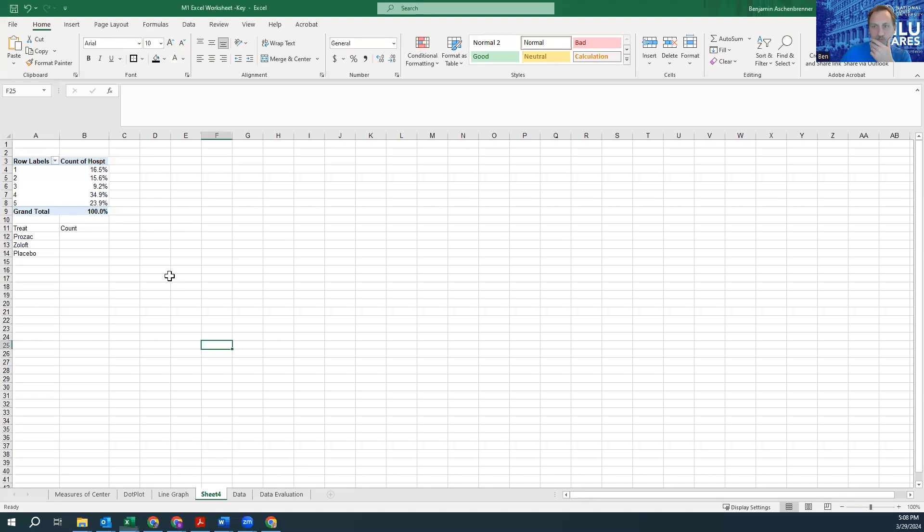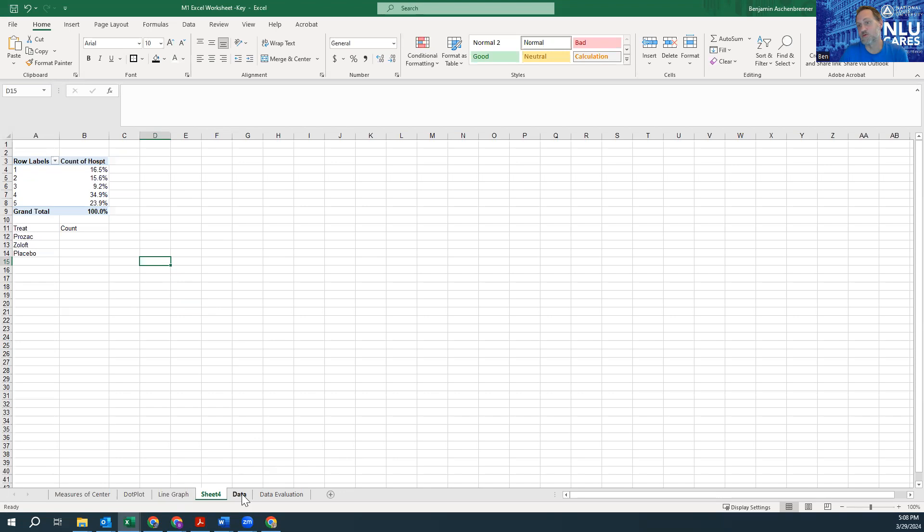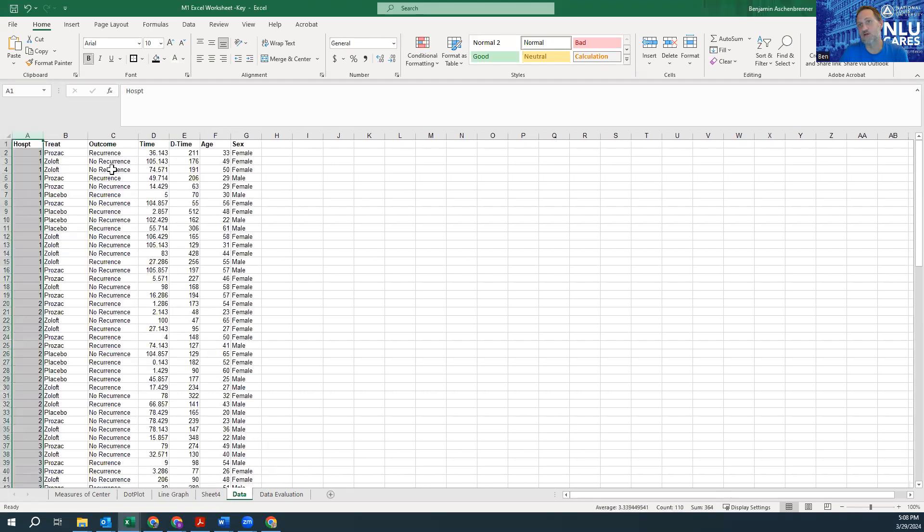Okay, I want to do a quick COUNTIF video. Let's go to screen three, share that. Alright, so you'll be trying to do this with your data. Here we've got the data for the hospital study where people went in to get treatment for depression.